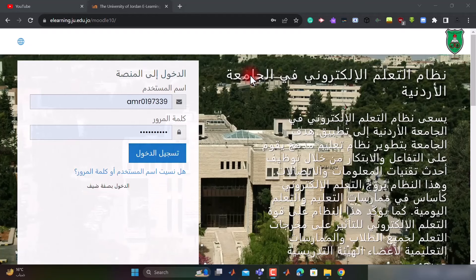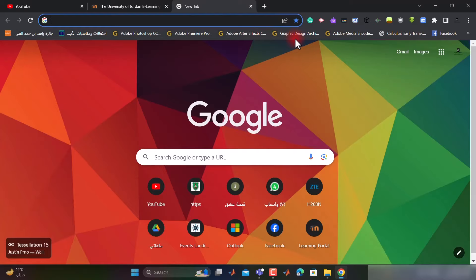السلام عليكم ورحمة الله وبركاته. طلاب مادة الأخلاق والقيم الإنسانية في الجامعة الأردنية، إن شاء الله في هذا الفيديو سوف نتعرف على كيفية حل الواجبات التفاعلية على منصة e-learning. بالبداية، هذا هو الموقع الإلكتروني لمنصة e-learning، بكل بساطة ممكن أن نكتب على بحث جوجل.